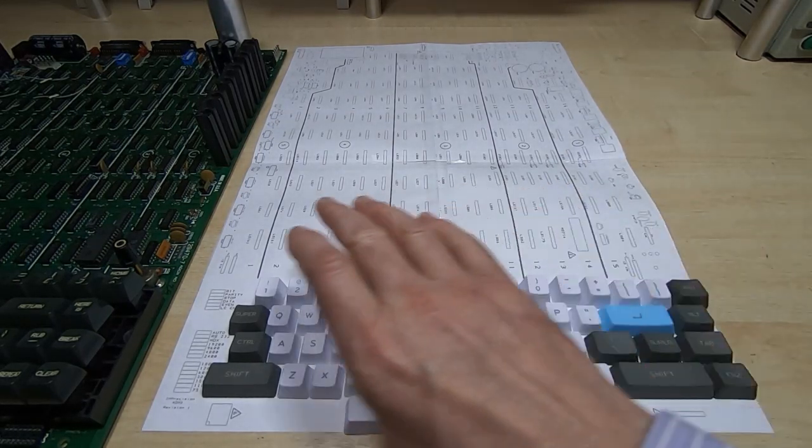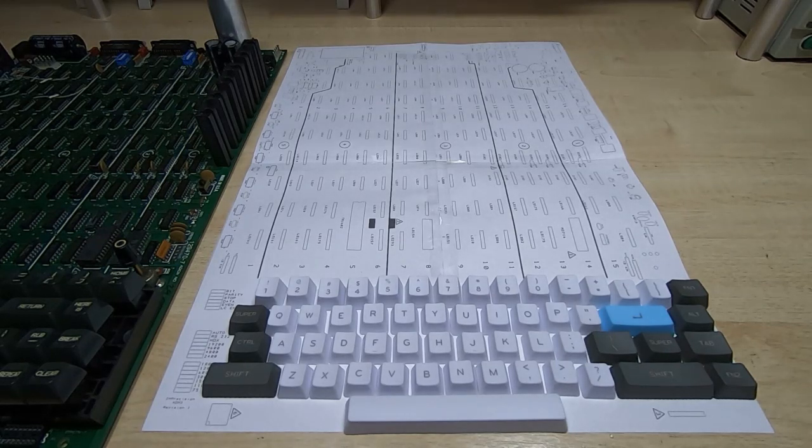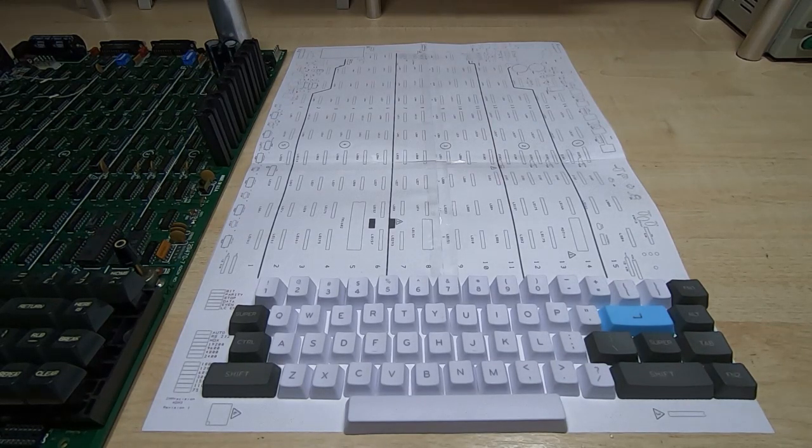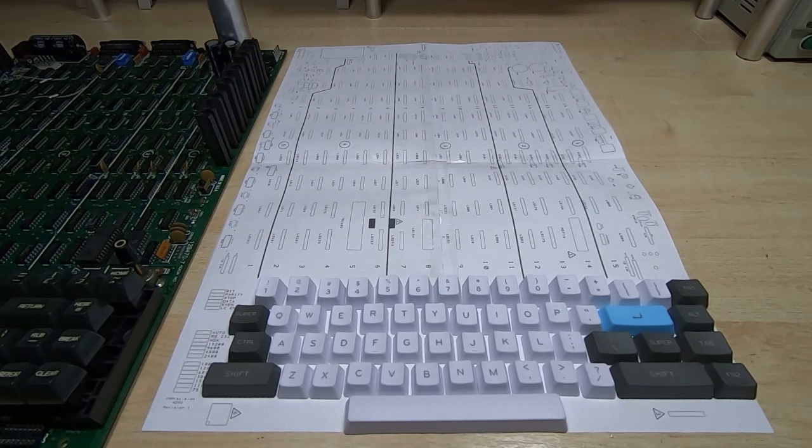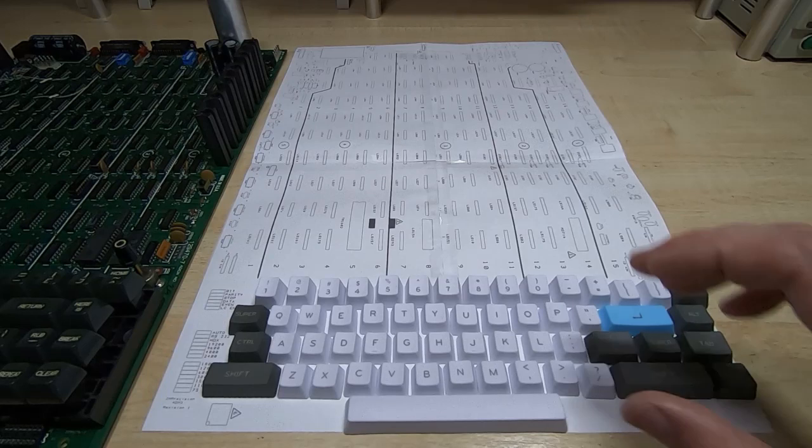And then the next thing I'll do is get some provisional boards ordered for the keyboard add-on PCB. Make one of those up.